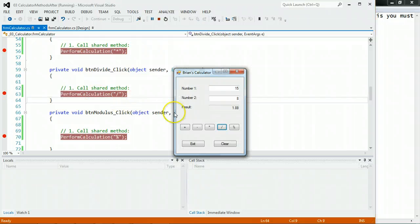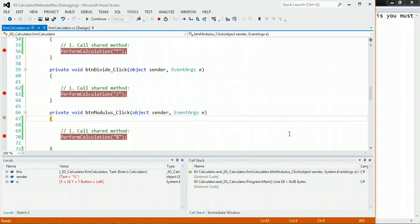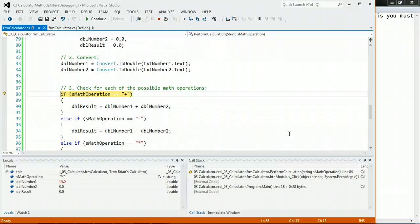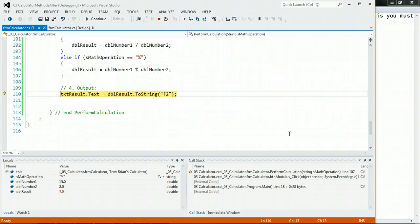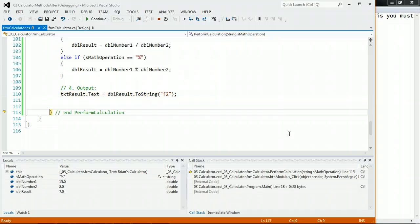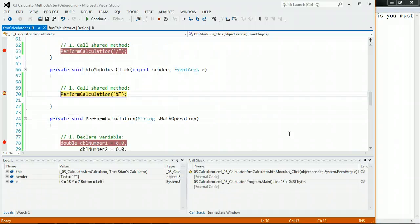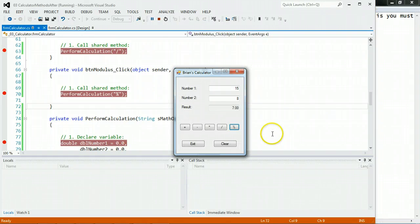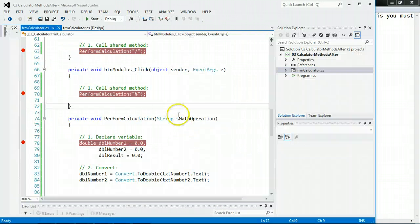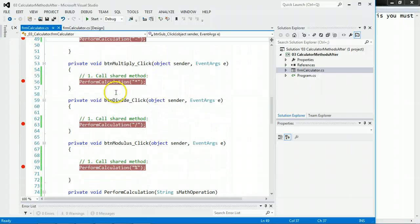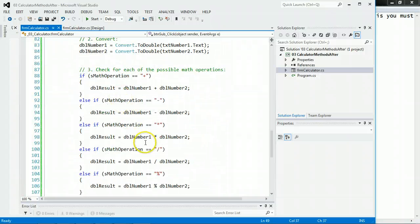And of course, last but not least, the modulus. F11. I go into the perform calculation code. Modulus division. Does that. Hits the end of the curly brace, and goes back up to where it was called from. And I continue on. Isn't that exciting? So now what we did is we put the code in one place, and we call it.